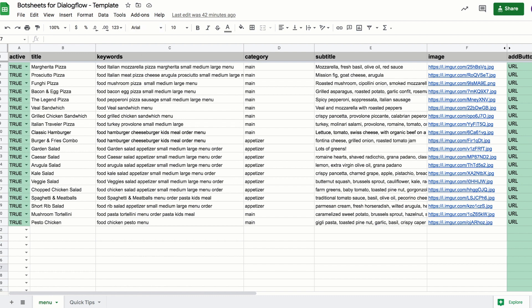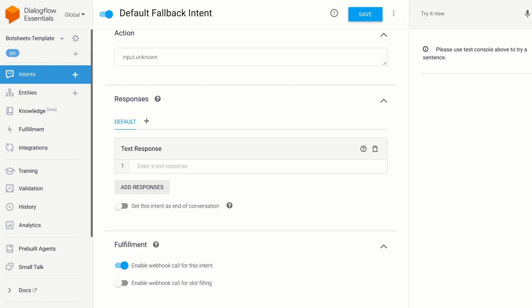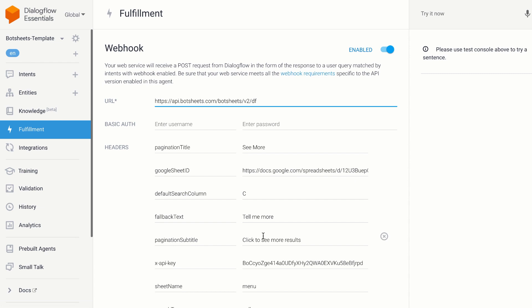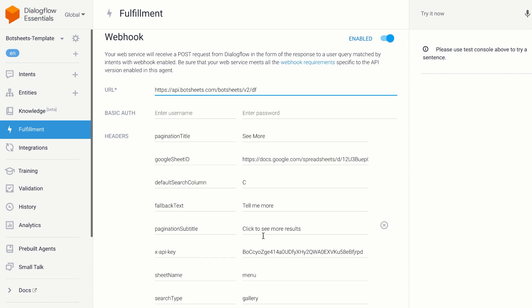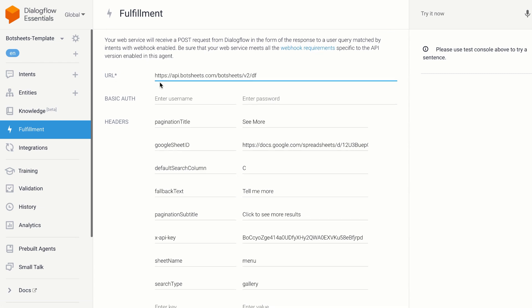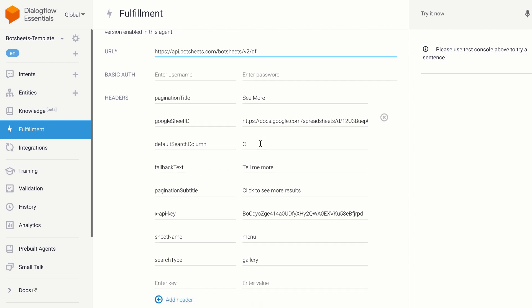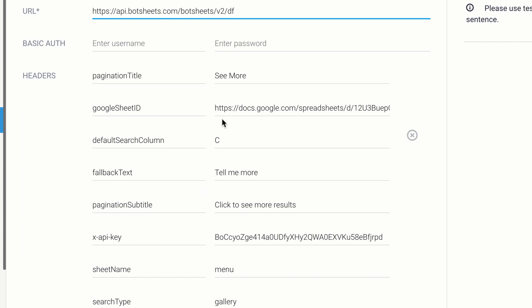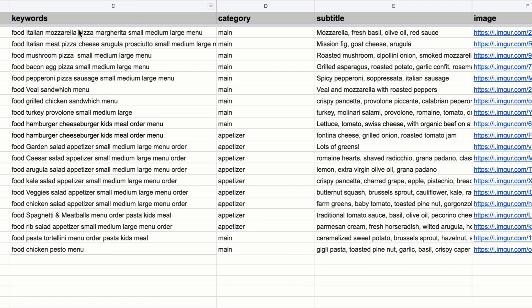That default column is actually defined in the fulfillment settings. So if we jump over here, you can see that it's making a request to the BotSheets API. And you can see the link to the Google Sheet is included here. And we have something called a default search column, which we can define. In my case, I've defined column C, which is my keyword column, and it will automatically take the user's message and search the Google Sheet.